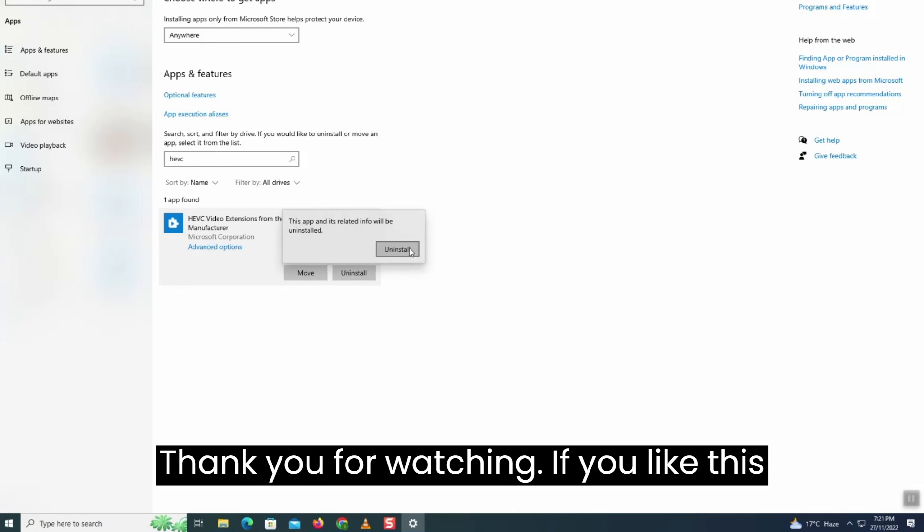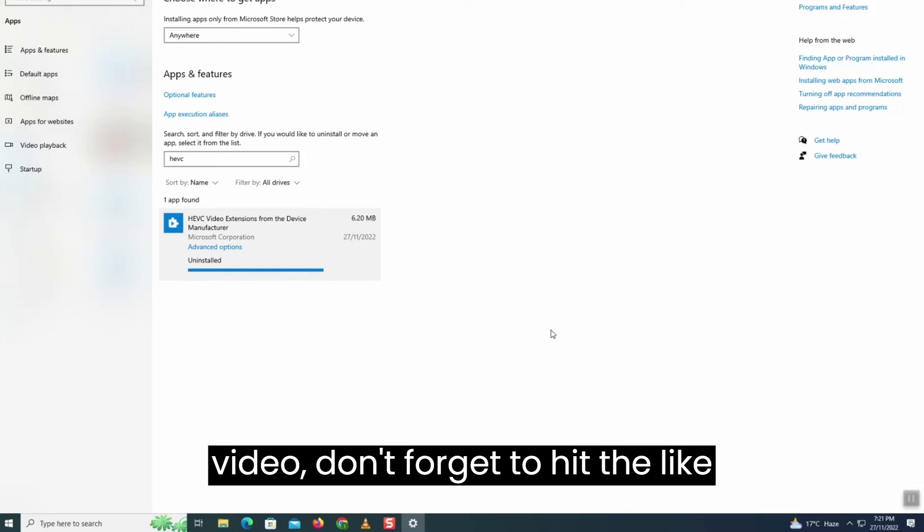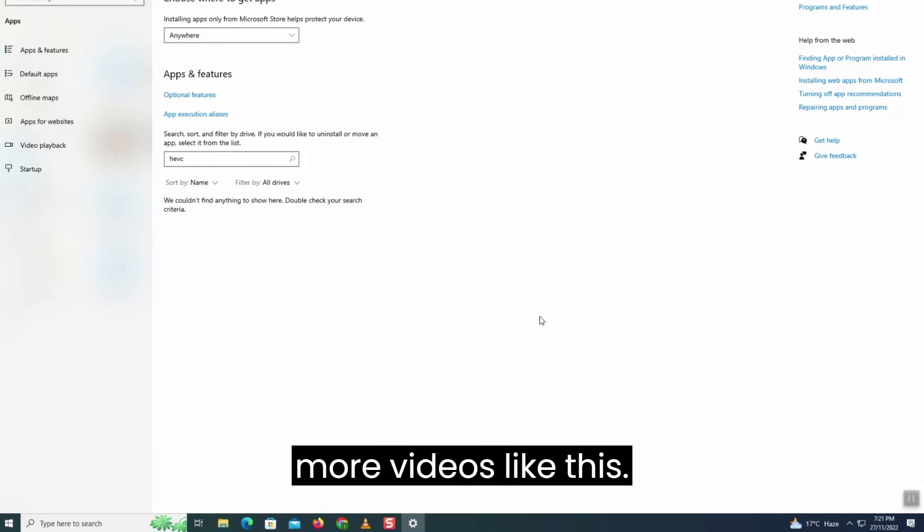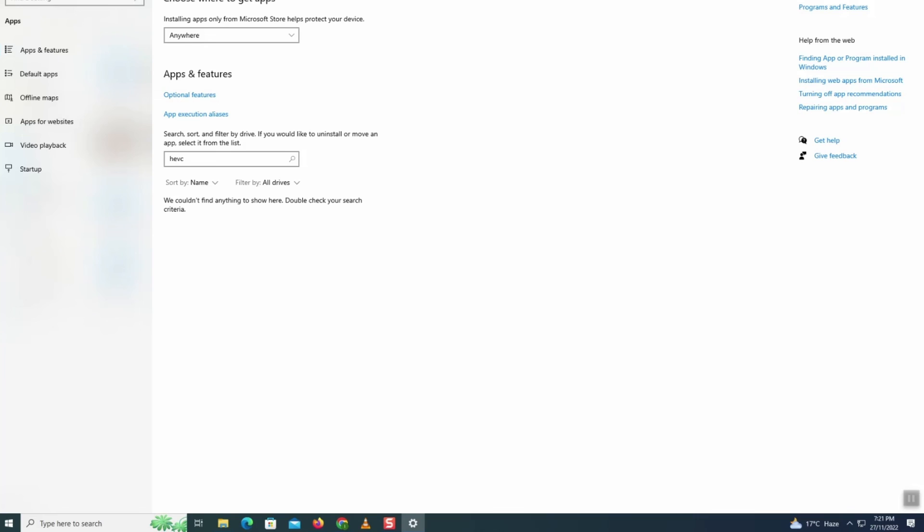Thank you for watching. If you like this video, don't forget to hit the like button and subscribe to our channel for more videos like this.